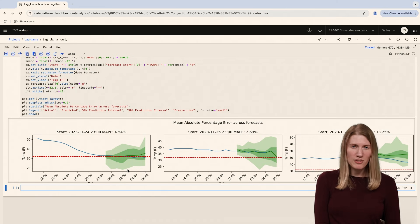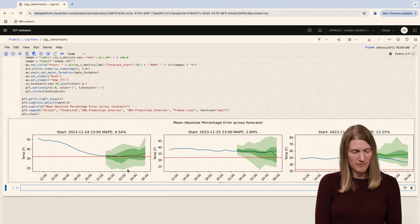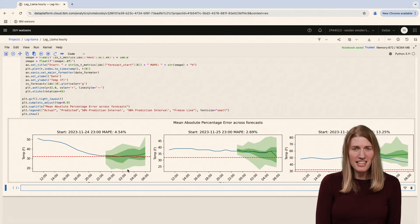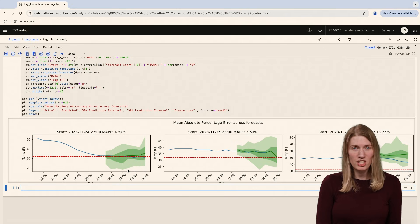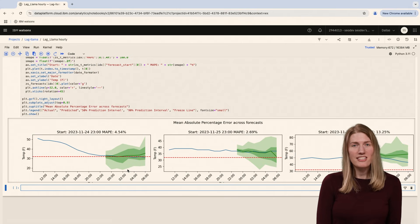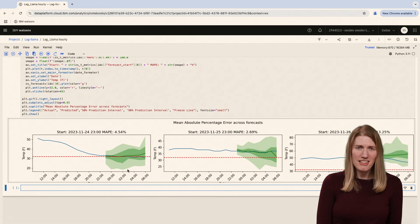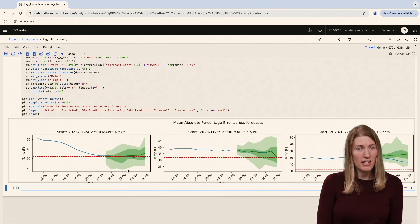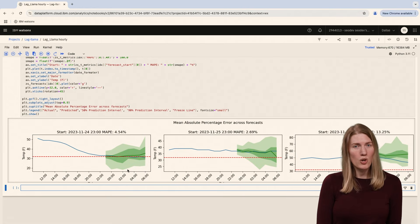So what does this mean for my new plant? To be cautious, I think any time the 50% prediction interval indicates a frost, I'll take the plant inside. By this measure, the Lag Llama model performs pretty well at predicting an overnight forecast.